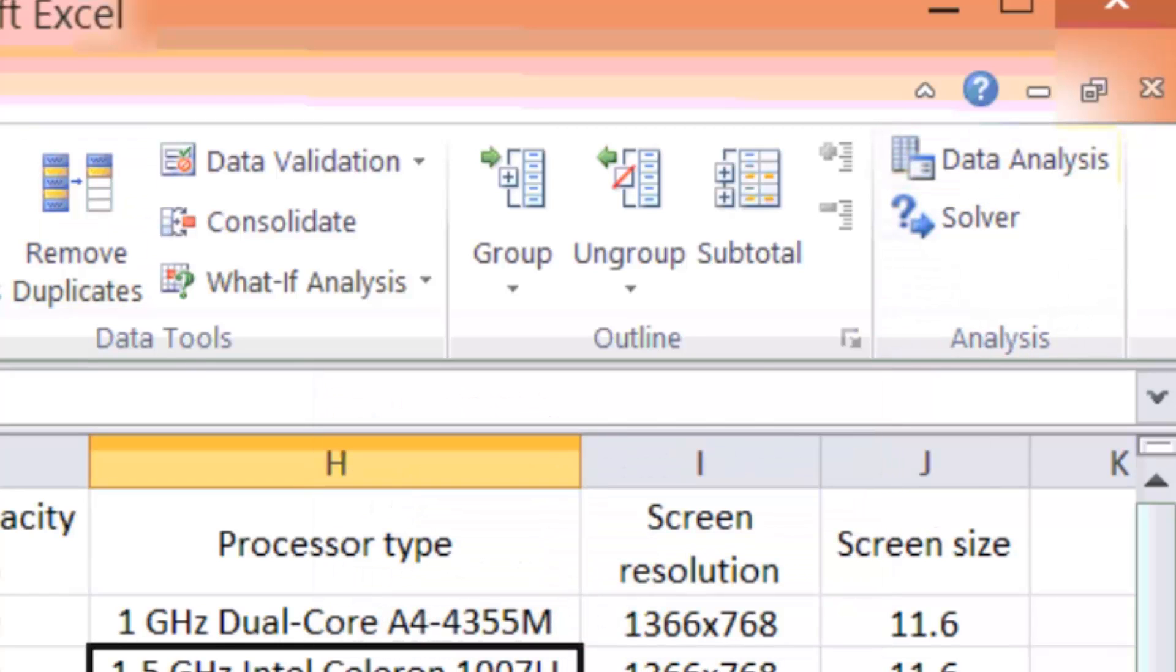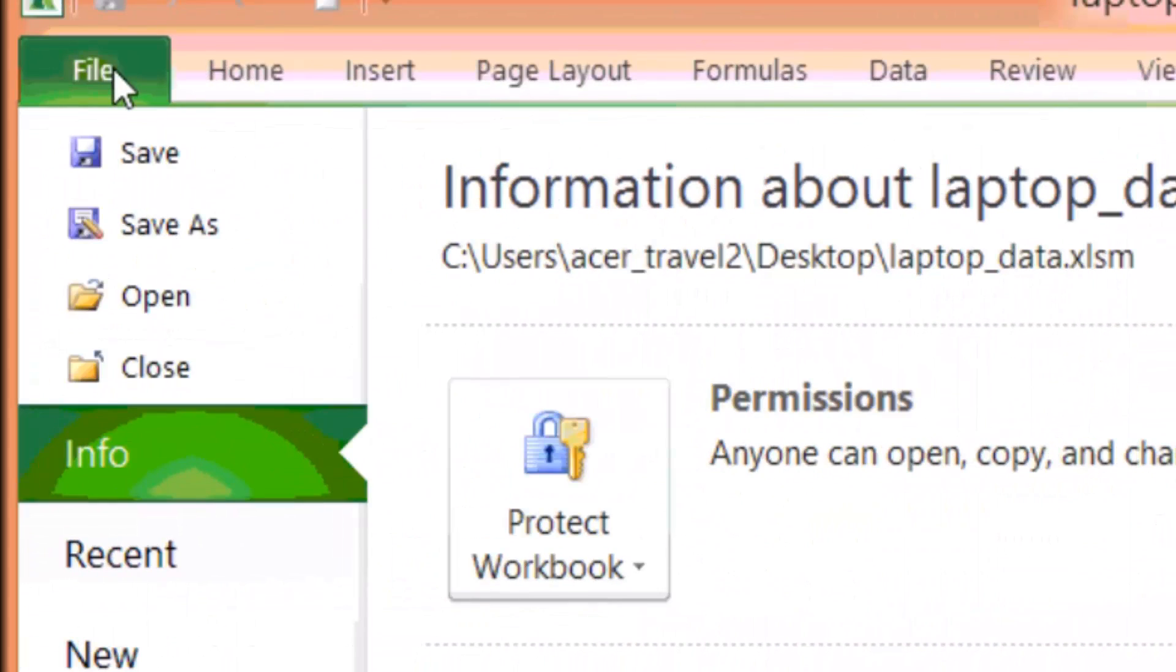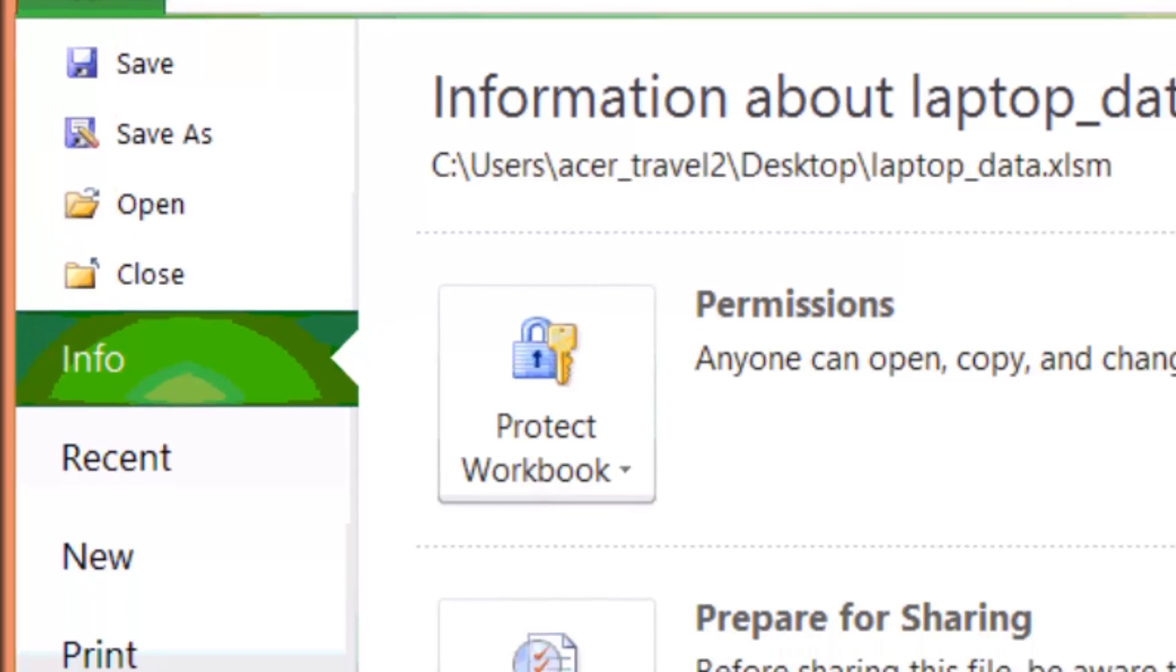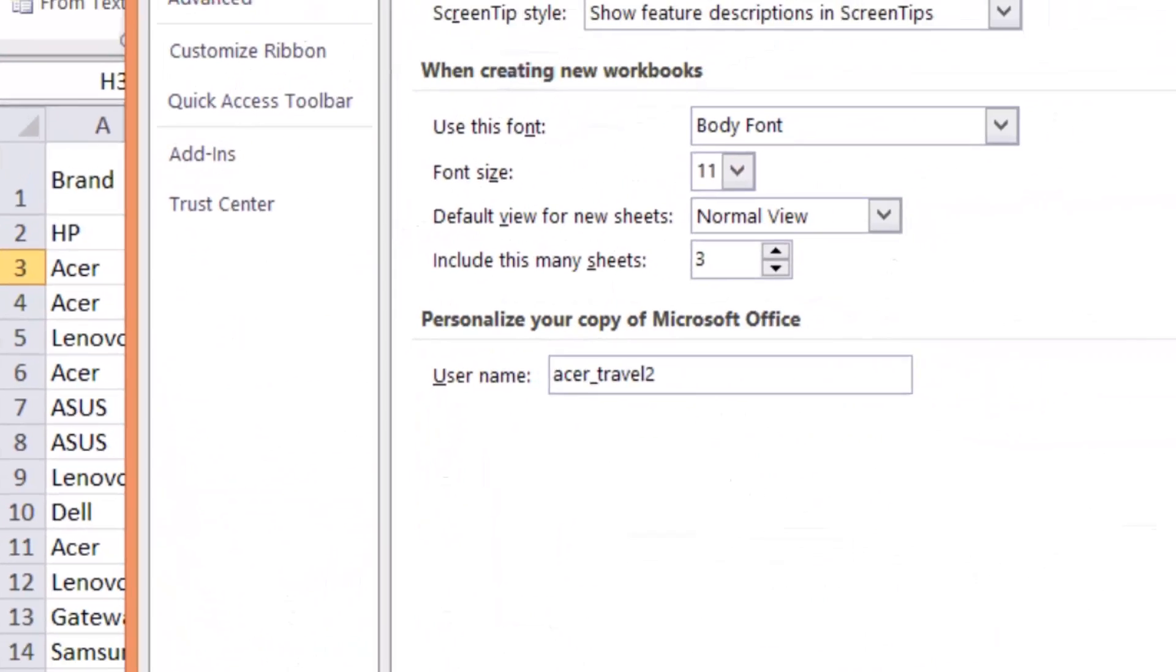But you can find them by using the following steps. First, you click on the file, and this brings up this window, and in there you are going to find the options. So you click options, and then you have the Excel options.